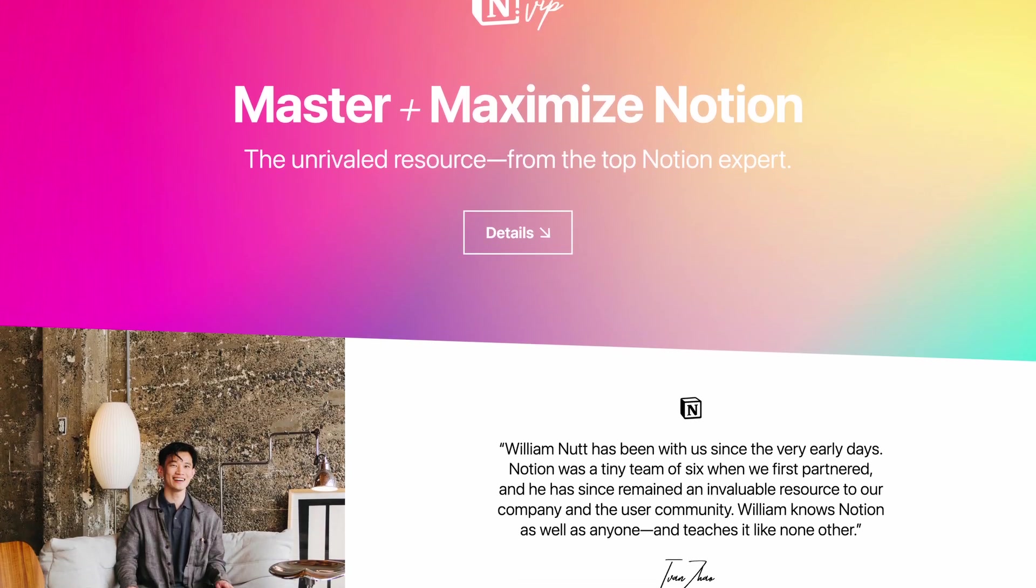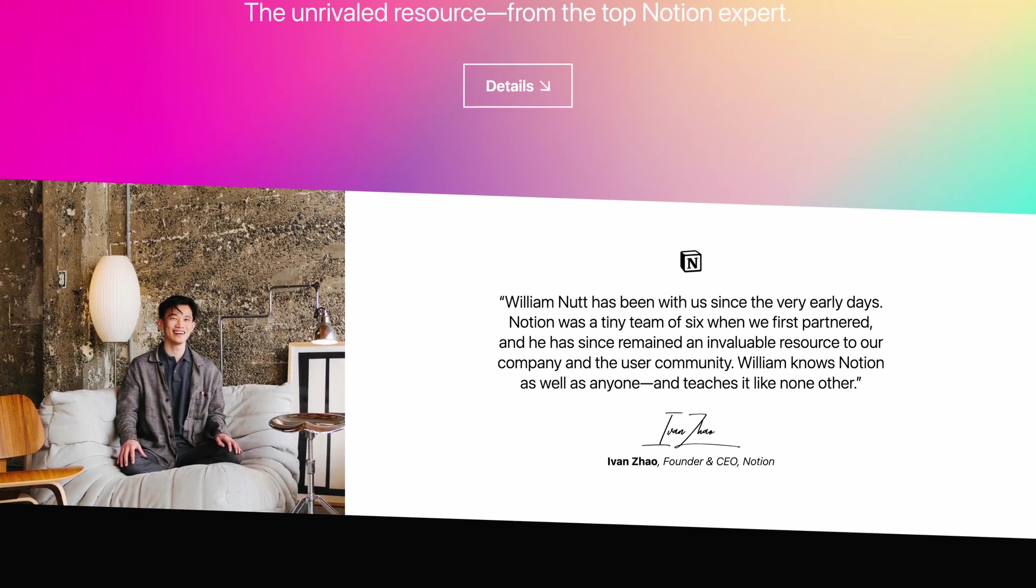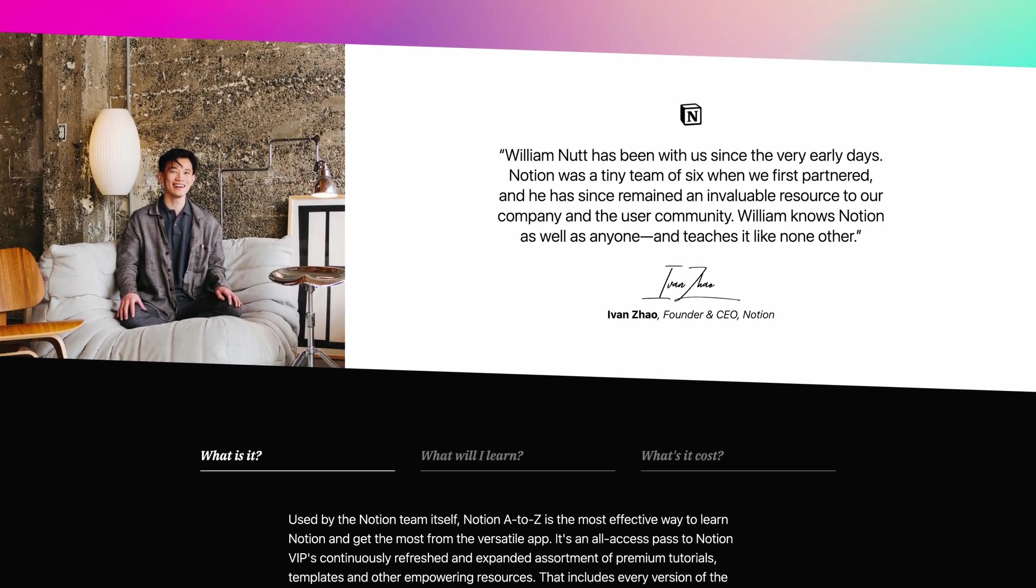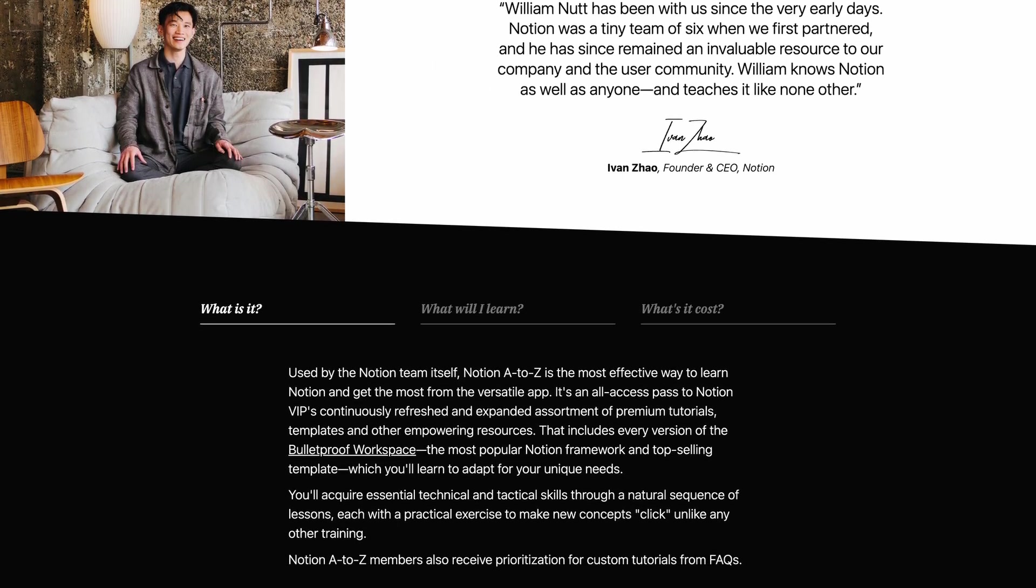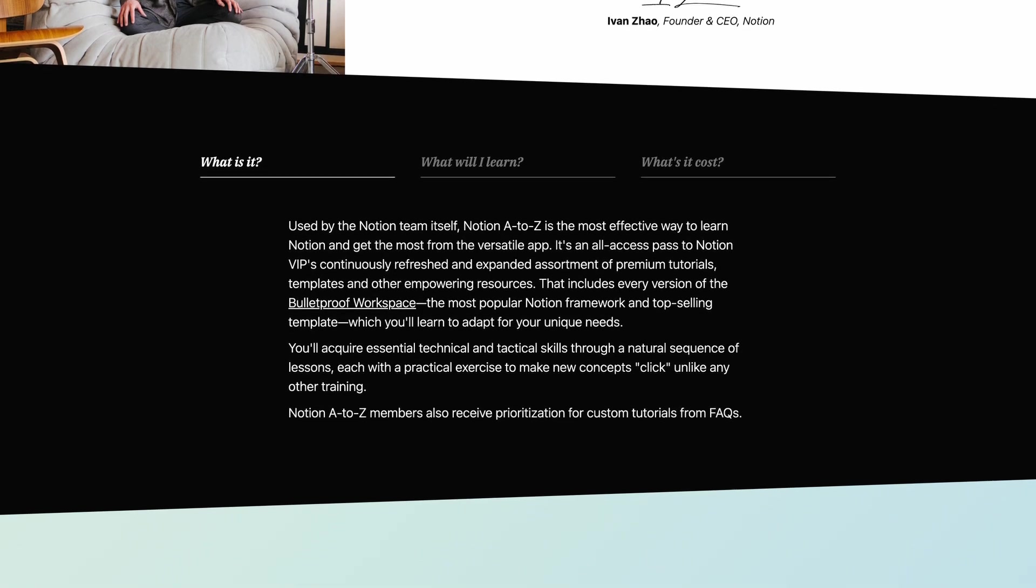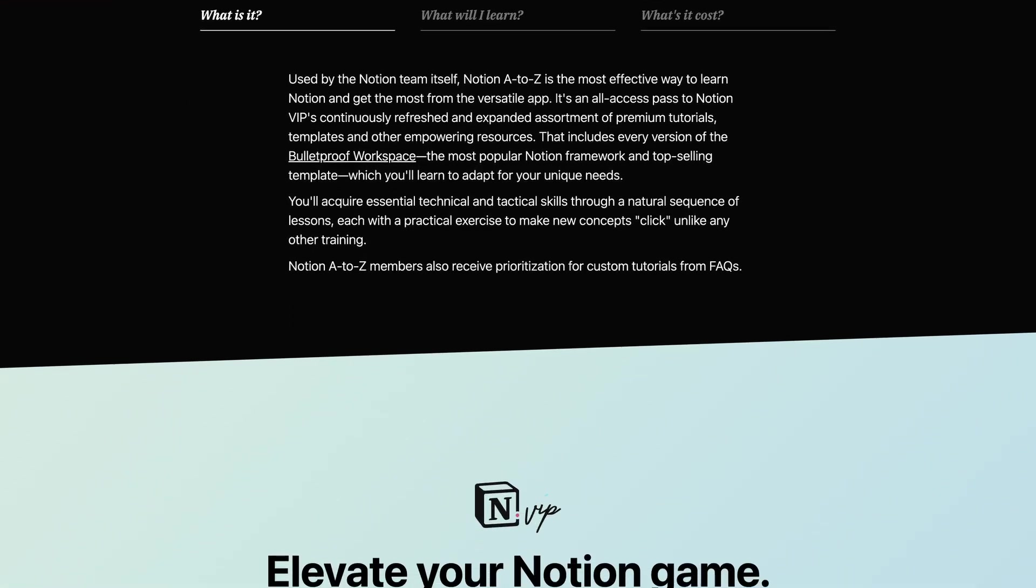And that Notion page, along with the stylesheet that transforms it, is available to members of Notion A to Z. If you're not yet a member of Notion A to Z, we hope you'll join us so you can make the most of Notion as it so quickly evolves.